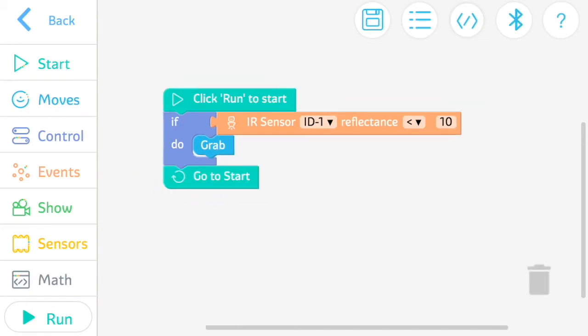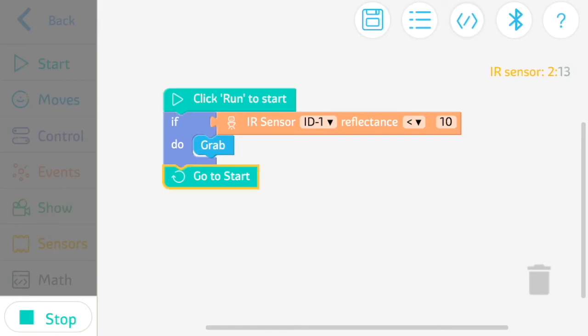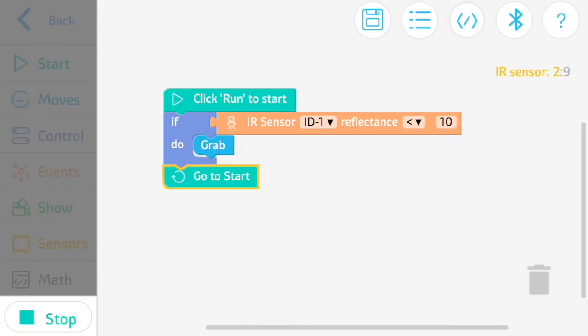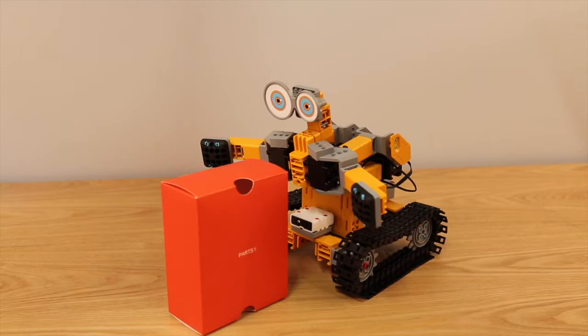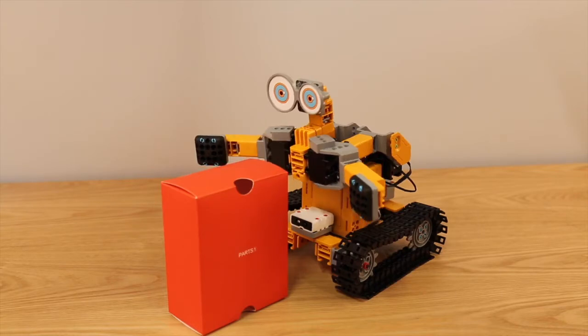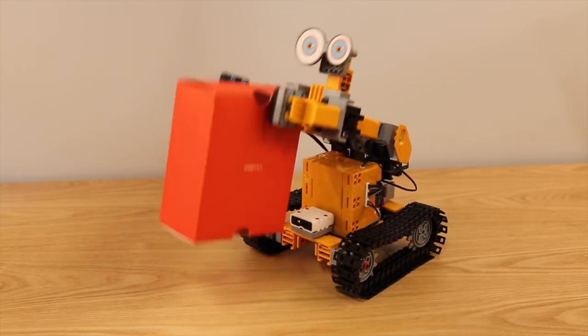Once you run the code, you'll see the sensor's reading in the top right-hand corner. Now your TankBot can sense and carry objects.